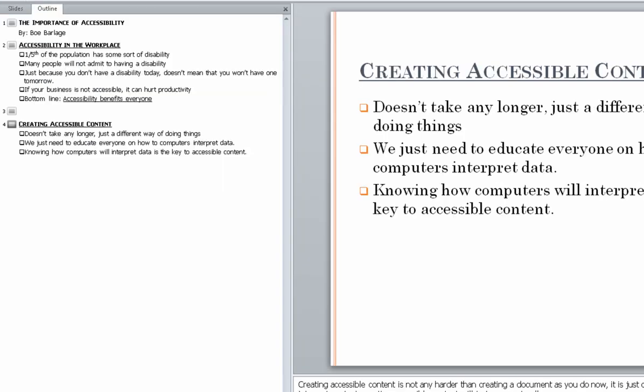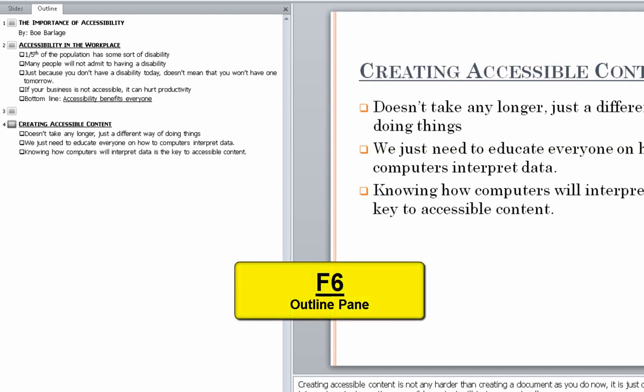No selection. To select an object, press tab. F6. Status bar toolbar. Slide sorter button. Press enter. F6. Upper ribbon. Leaving menu bar. Notes page pane. F6. Outline tab.